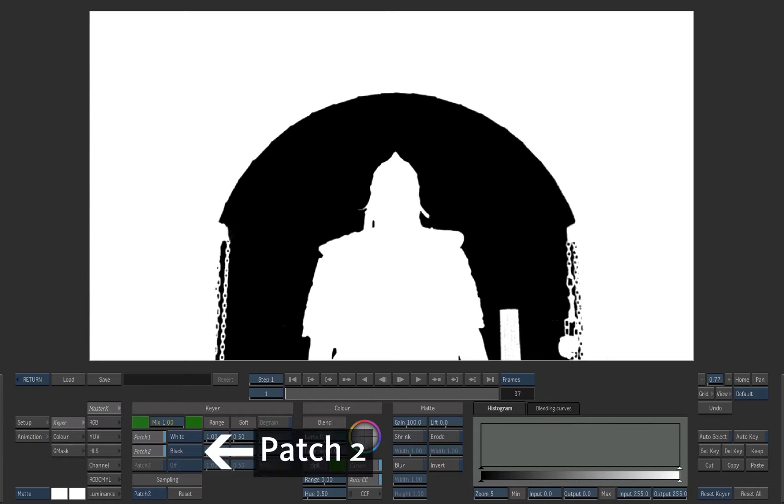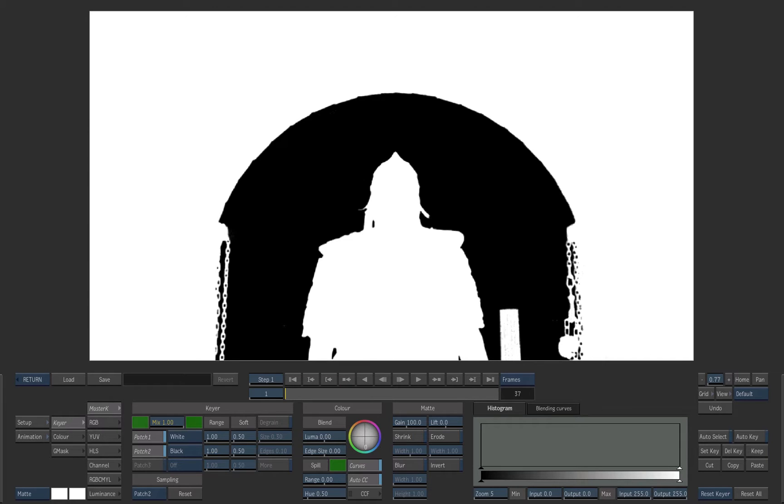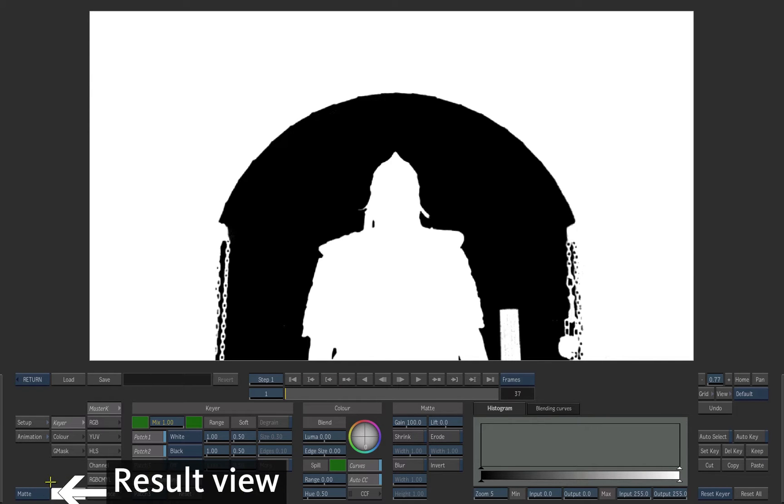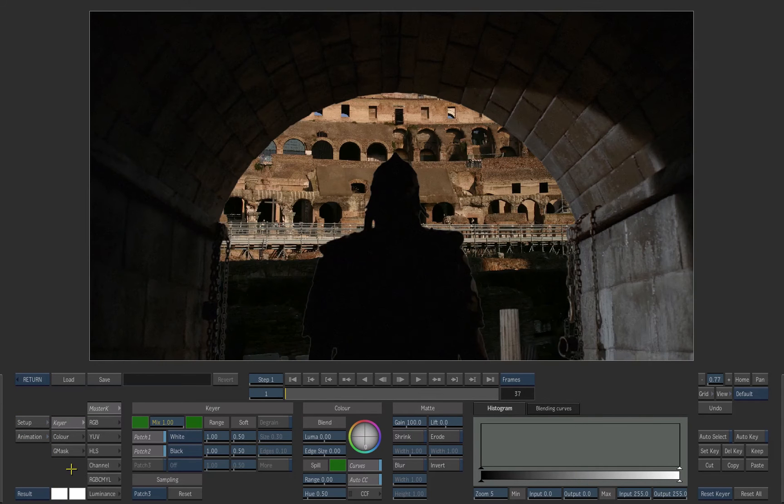Patch 2 should be set to black. If not, select black for it. Switch back to result view. The result is much better than what we had before.